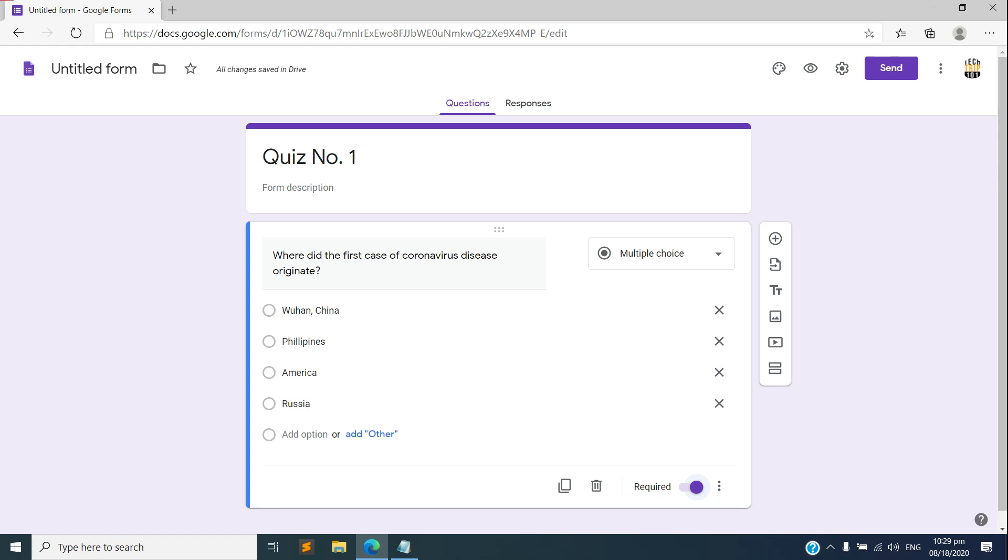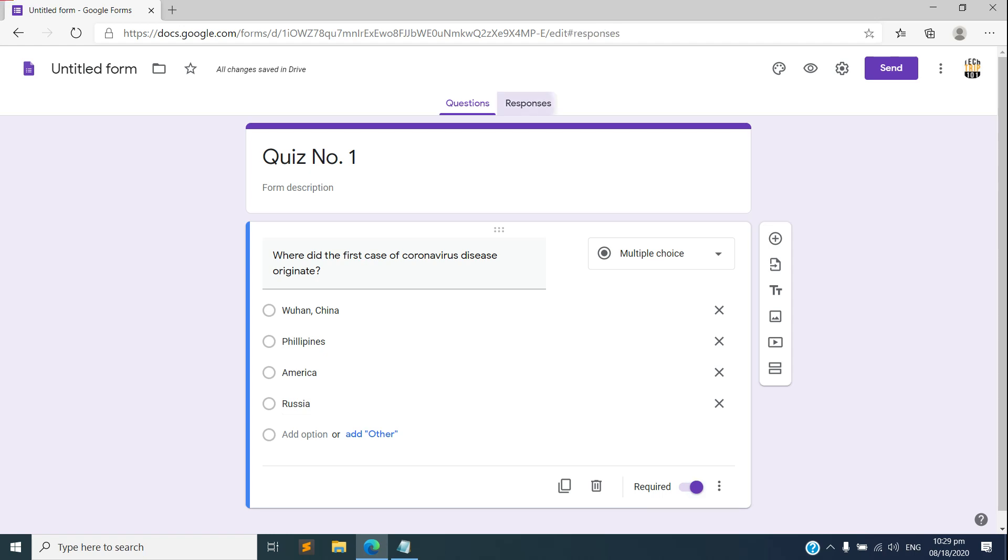In this tab you can see the real time responses. For example, the student already submitted this answer so it will be automatically displayed here. You have options here to create spreadsheet and you can also turn off the responses.